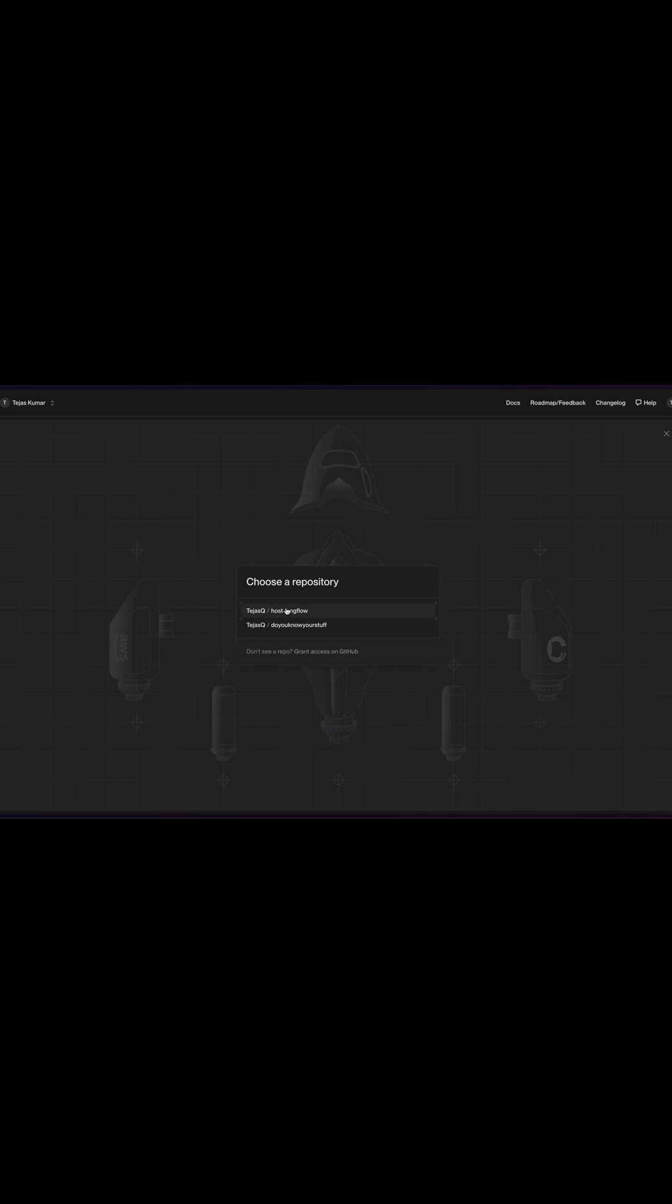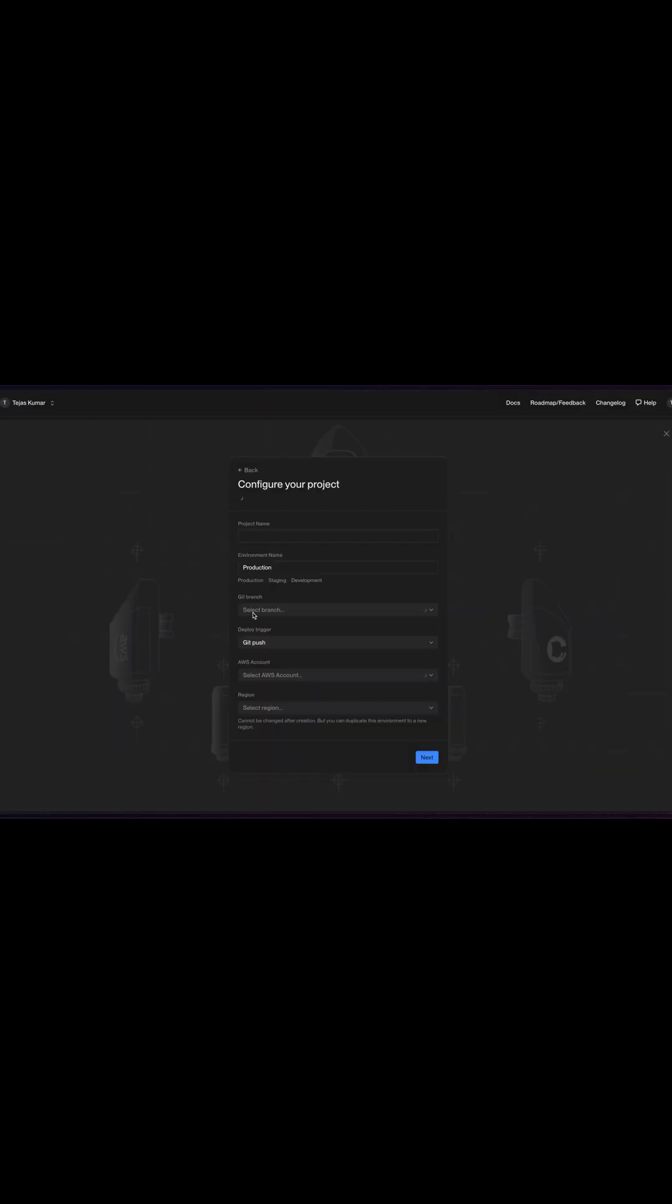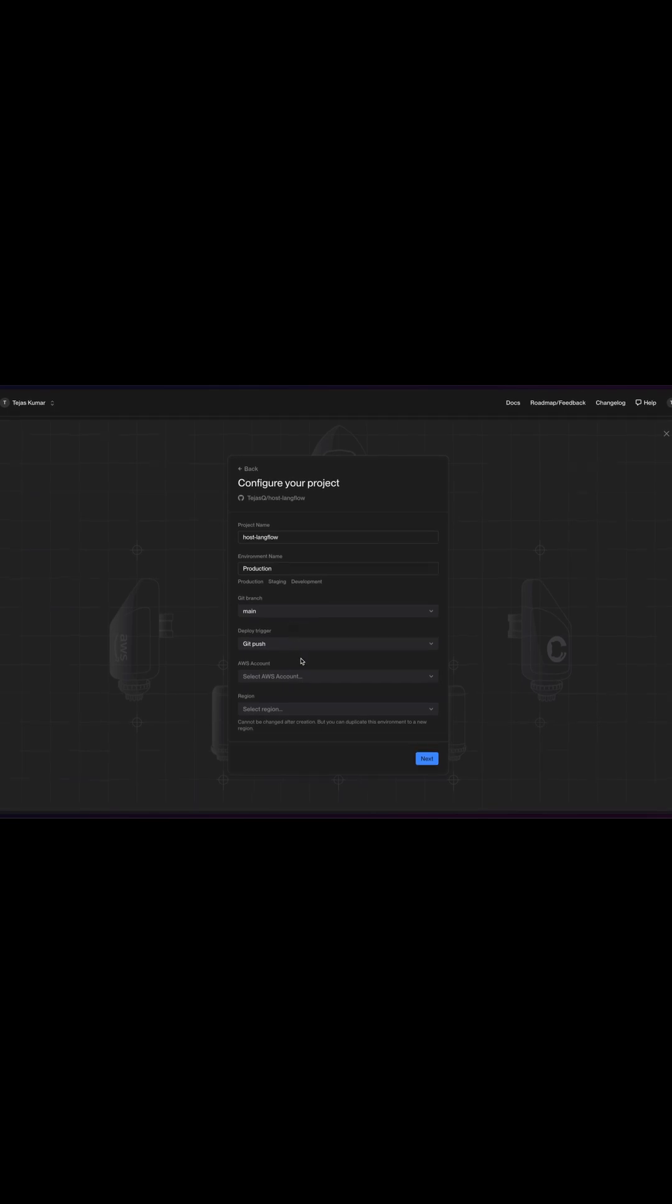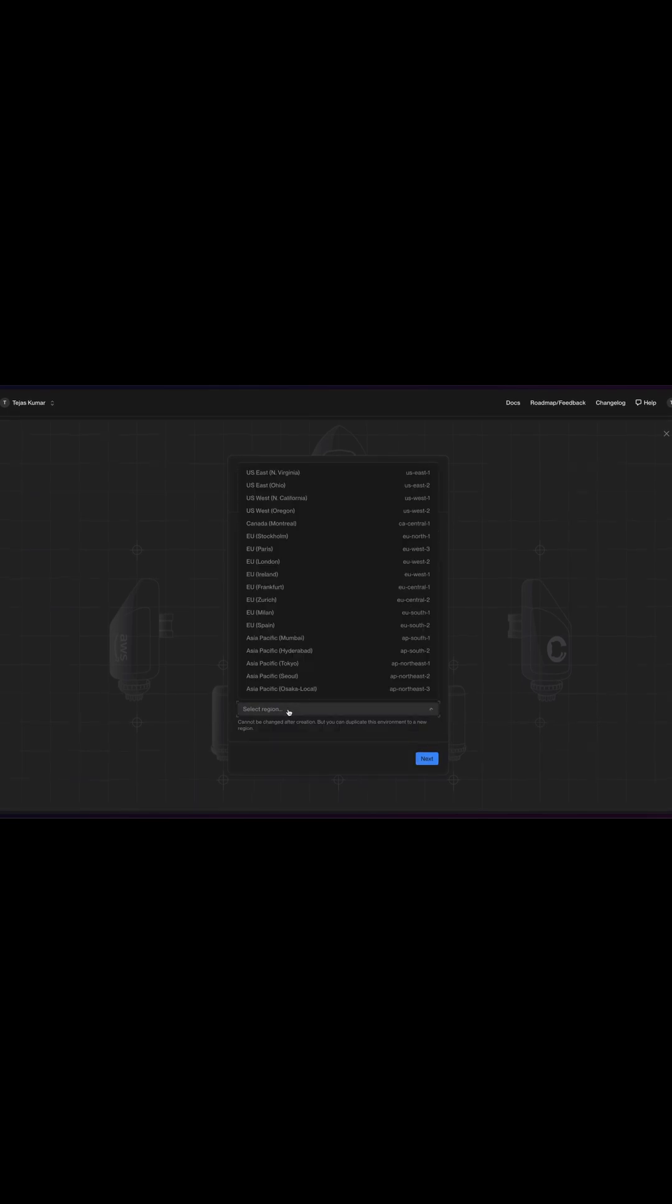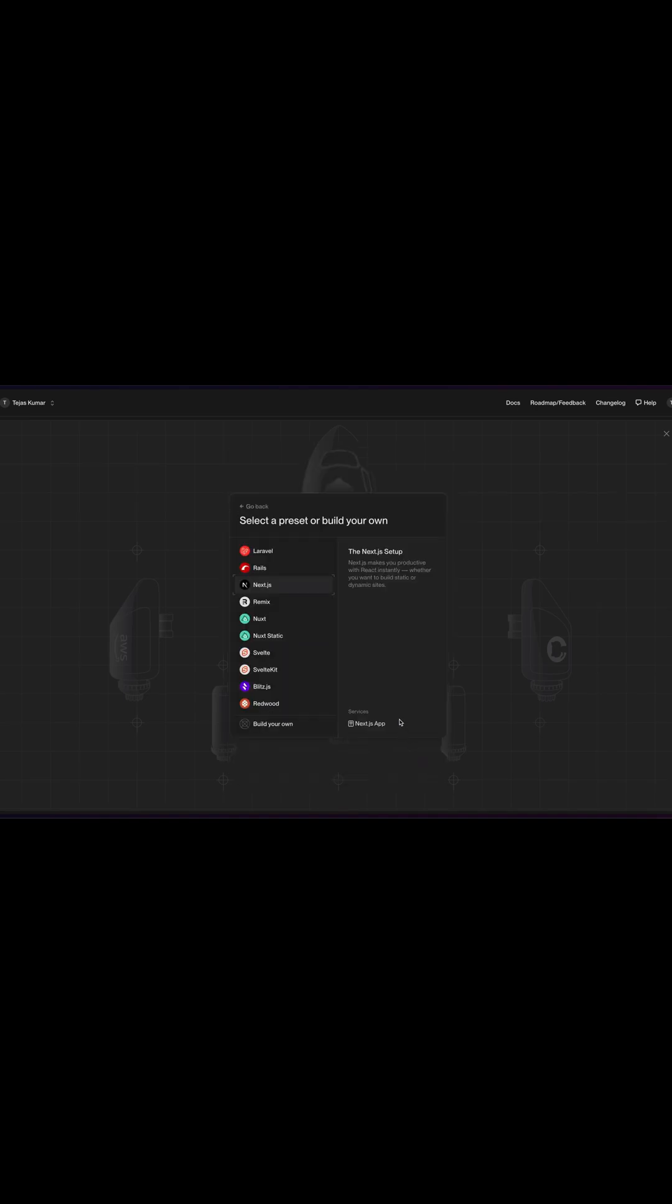And we're going to choose our GitHub repository, TejasQ slash host Langflow. When I click on this, I have to enter some settings. Here's what I'm going to do. I'm going to choose my AWS account, which is this one, and I'm going to deploy it in EU Frankfurt because I'm based in Germany. It's just easier, faster that way.